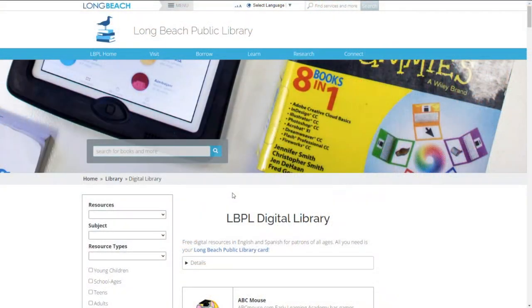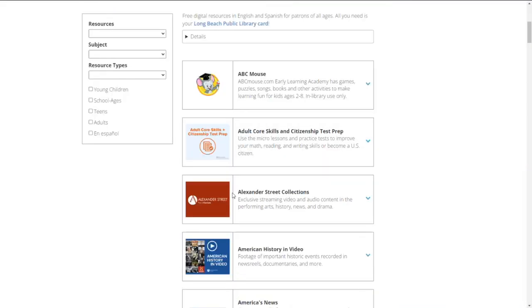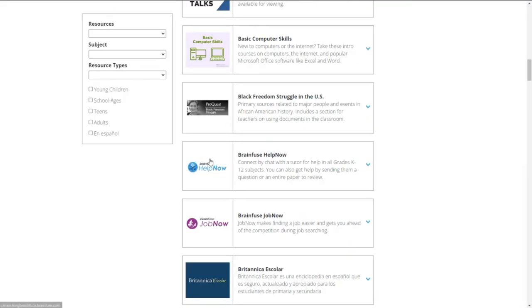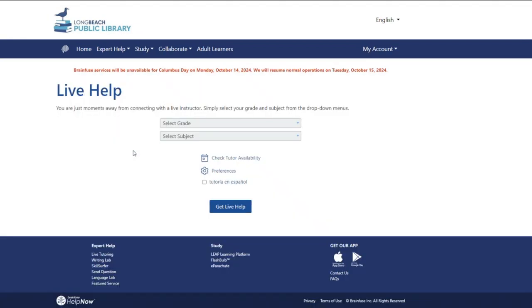Visit the Digital Library page on our website and click here to get started with a live tutoring session. The average wait time is 23 seconds.